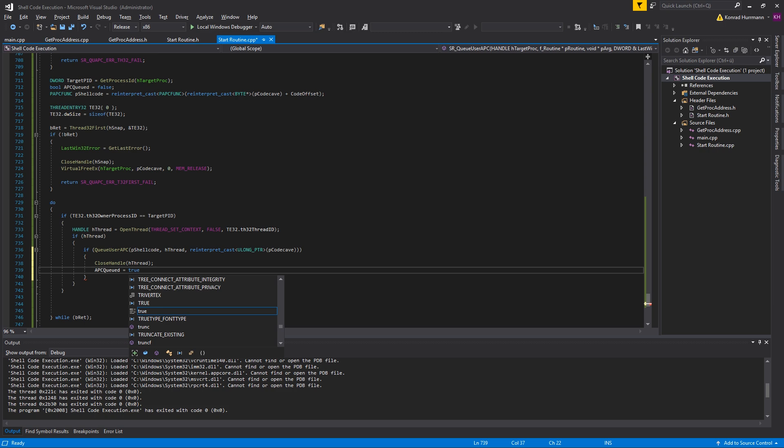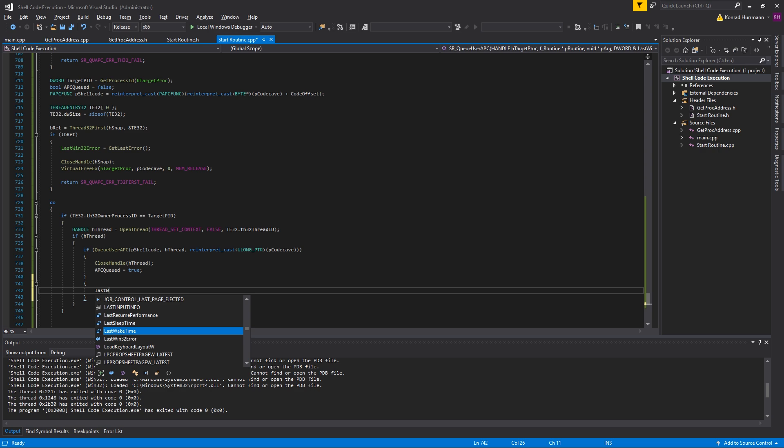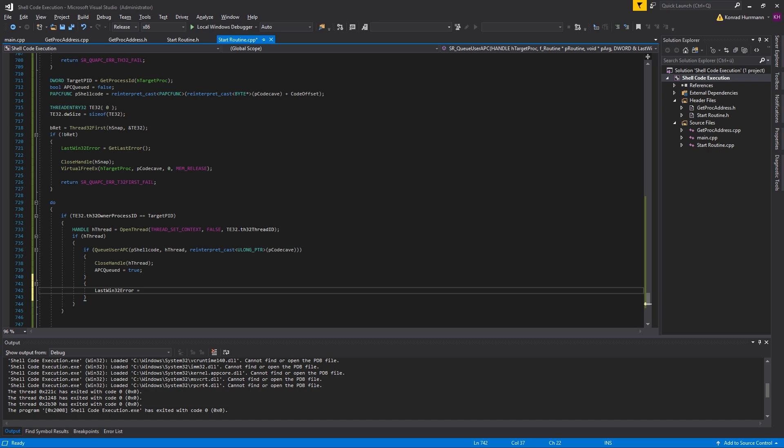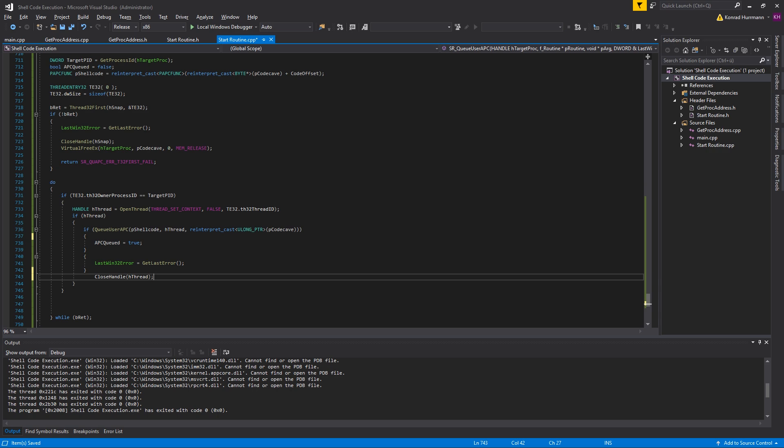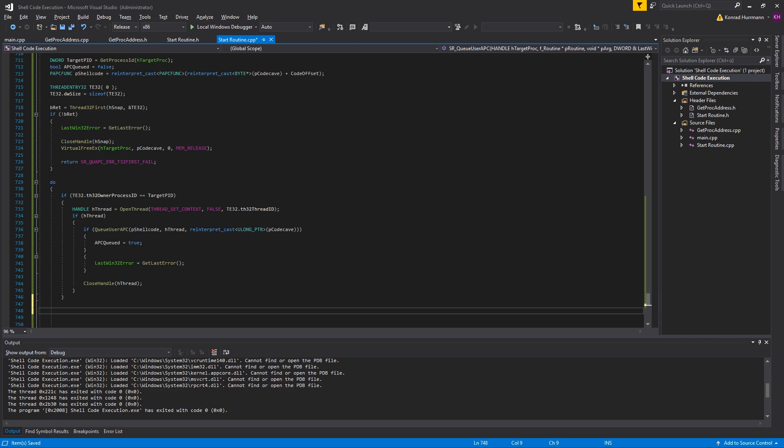In case that fails, we're going to set our last Win32 error to GetLastError, but we won't just return here because there might be a chance that we grab a bunch of other threads. Let's move the CloseHandle hThread outside of this if statement because it doesn't matter whether QueueUserAPC succeeded or not, but we're going to close the thread handle anyway. Don't forget bRet equals Thread32Next, we want to go for the next thread afterwards. Pass the address of TE32.